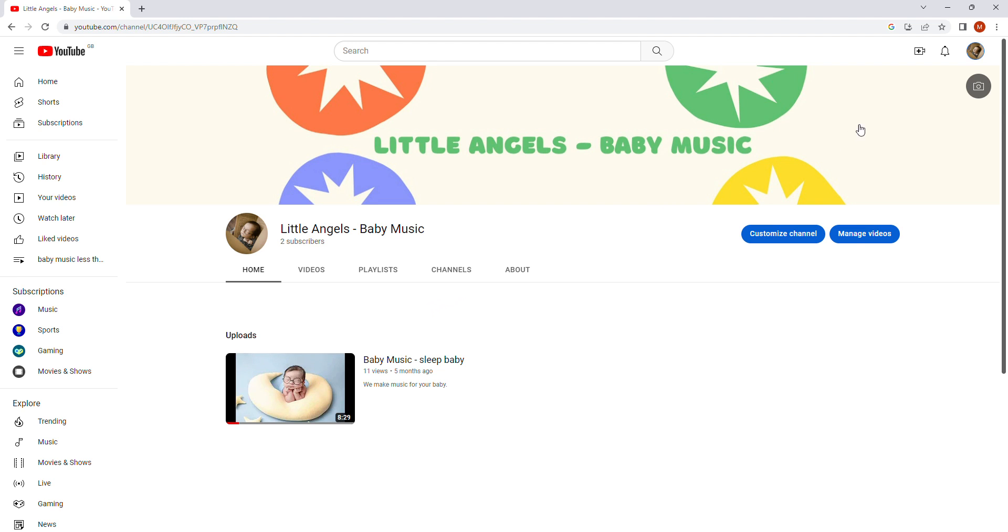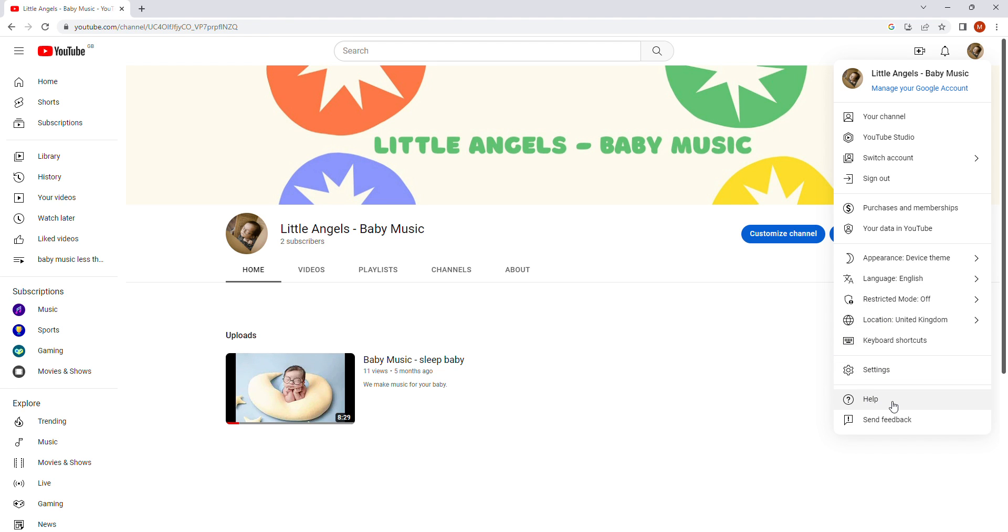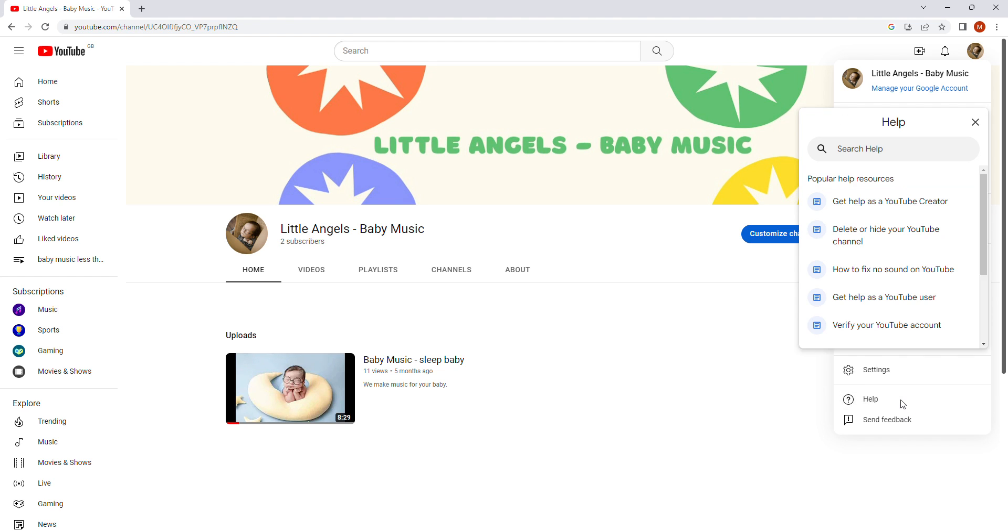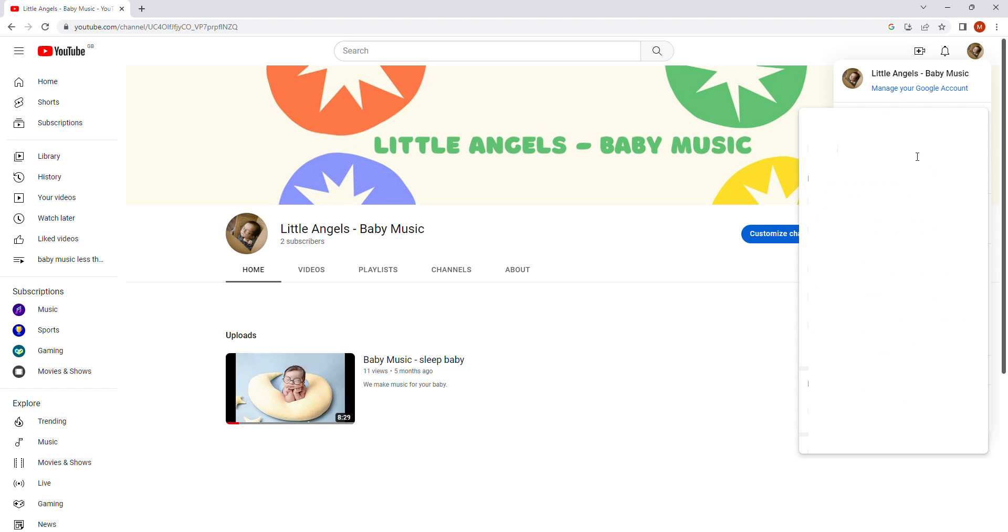Just go in the corner here and click on your profile picture and you'll see some more options. Your channel, YouTube studio, switch account, sign out, your data in YouTube, language, location, cable shortcut settings and help. Just press help now and one new pop up or window will come out. So here on the search bar just tap what you're looking for. In our case, community tab.